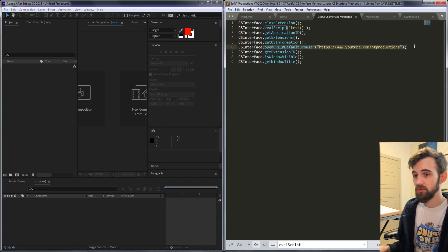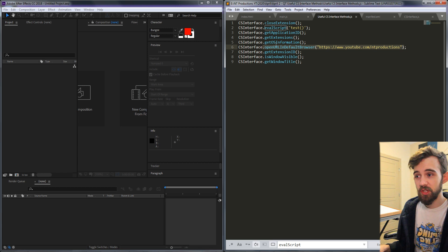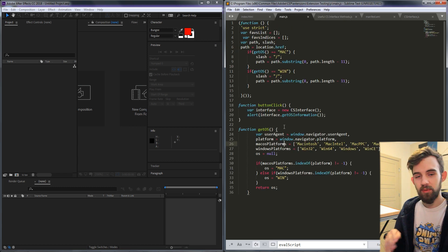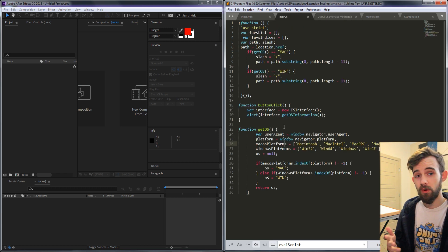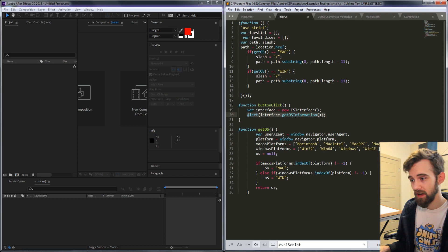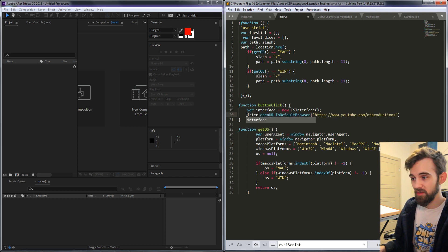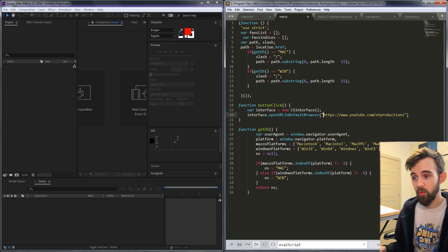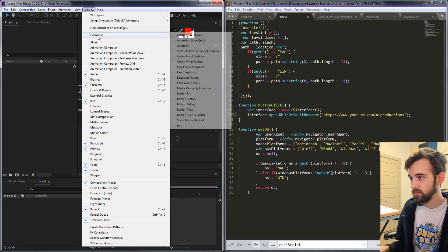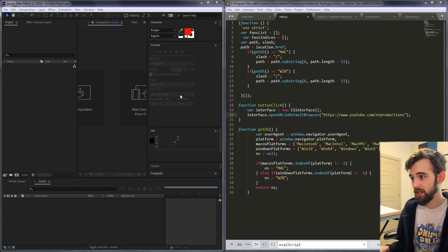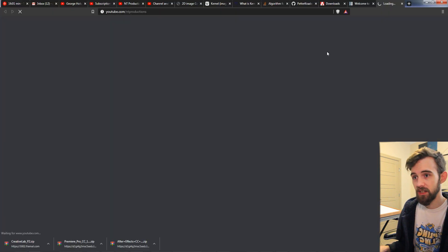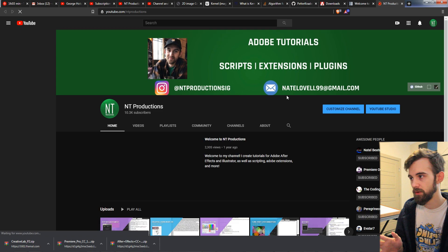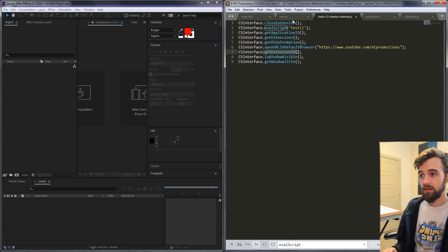The next one I use all the time to link to things is the open URL in default browser. Typically in scripting it requires quite a bit of code and checking to get this to work but luckily with extensions we just have a single method where we just put in the website string as the argument. So if I put in my youtube page it's going to launch the default browser on the user's computer and launch that page.